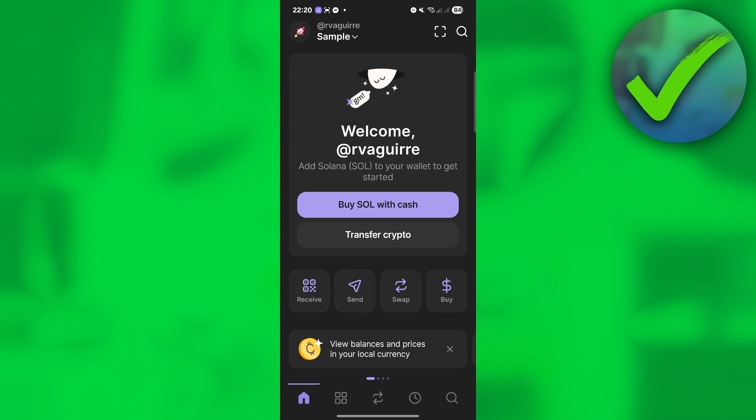How to withdraw money from Phantom Wallet — that is what I'm going to show you in this super quick and easy tutorial. So let's get into it. The first thing that we need to do is...